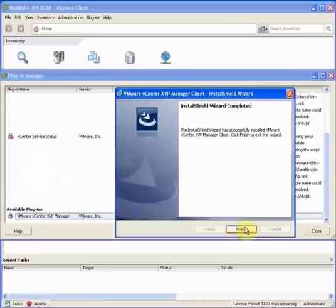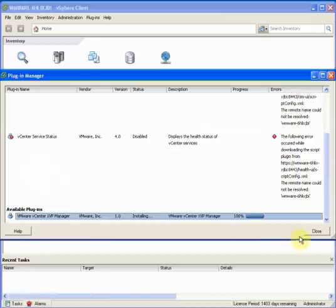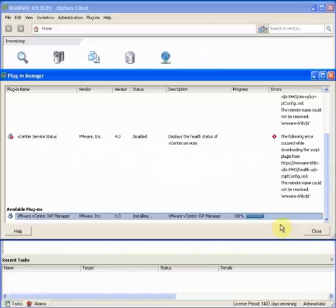We can note the progress of this installation on this screen. Once it's done, you can see we can now manage third-party hosts.